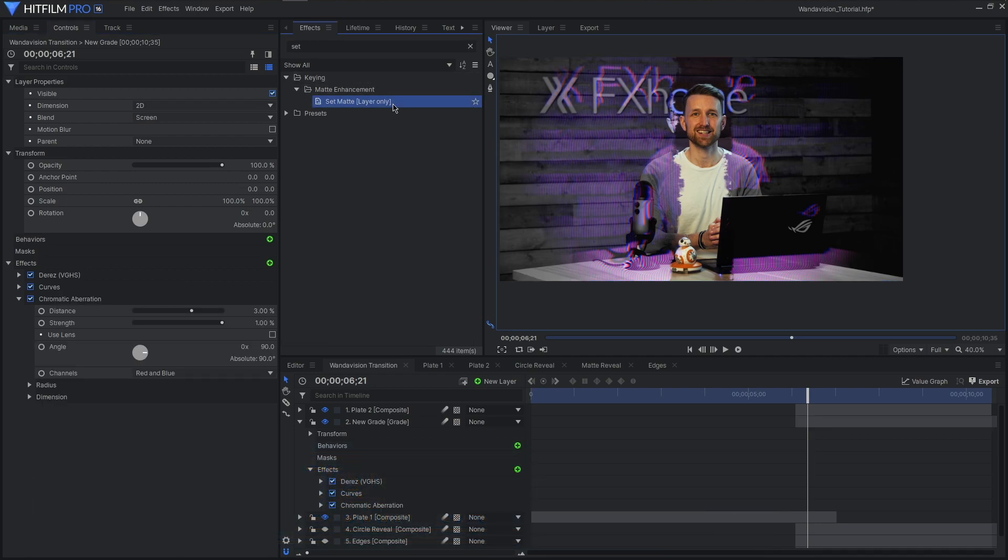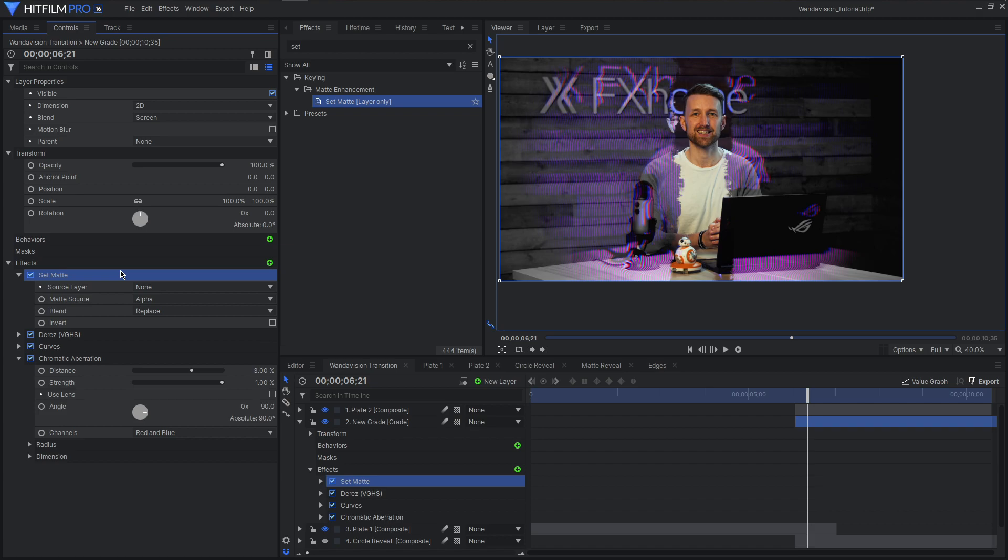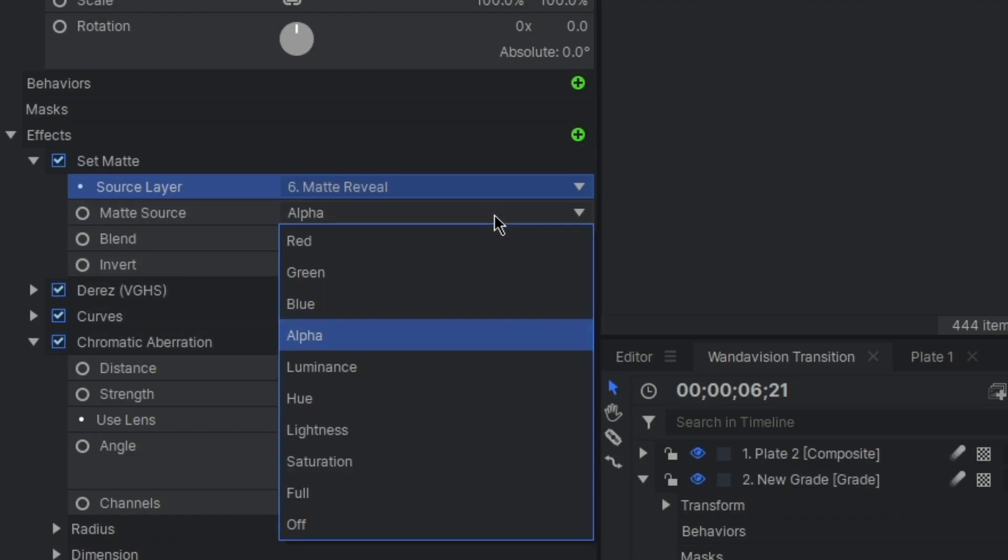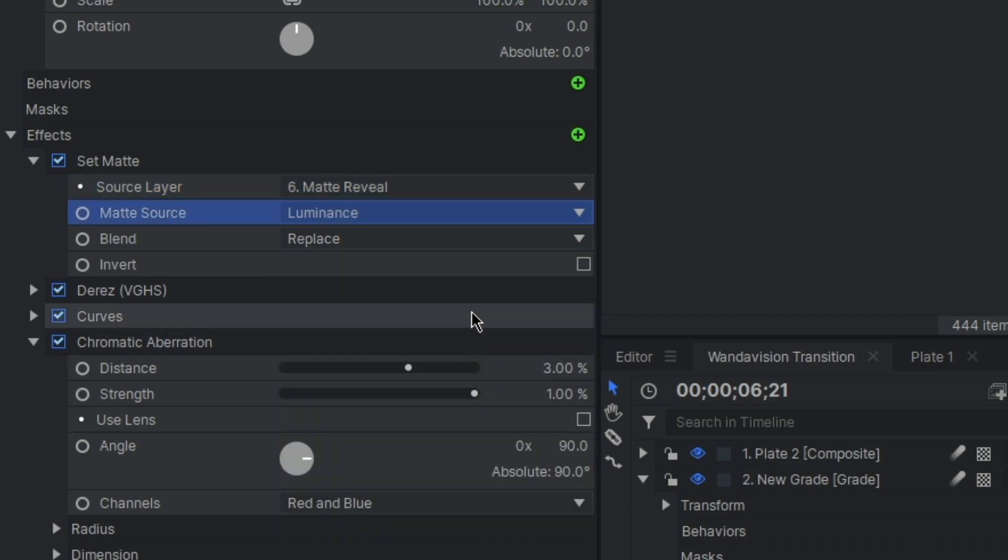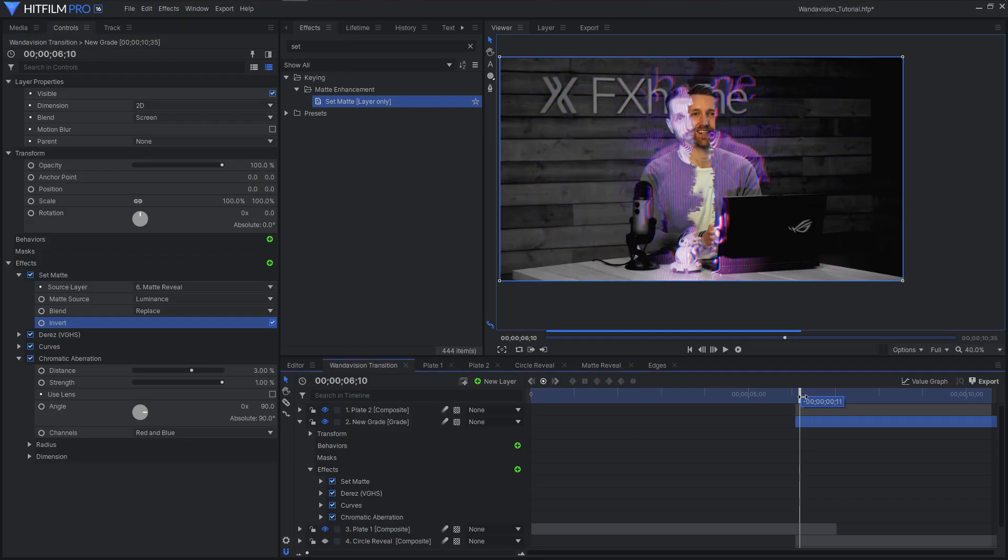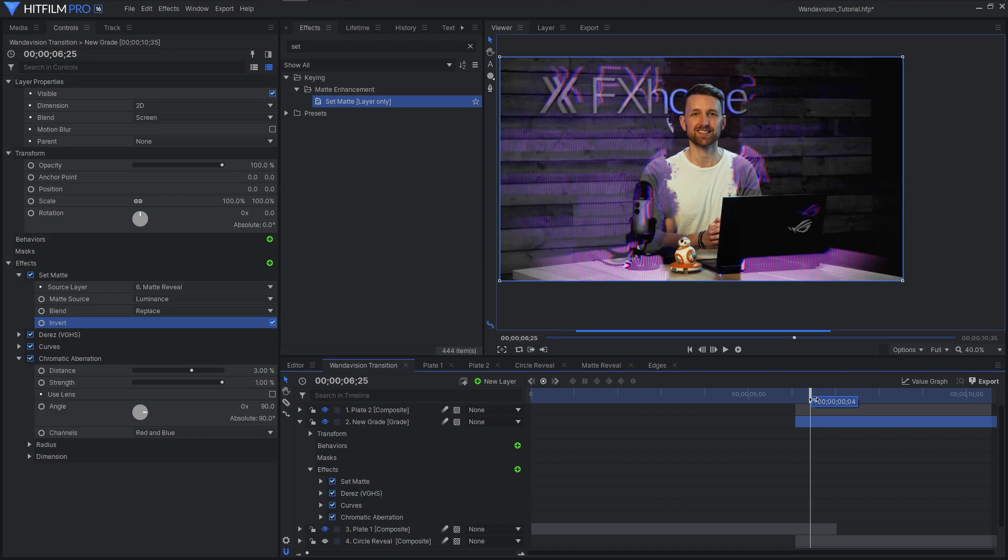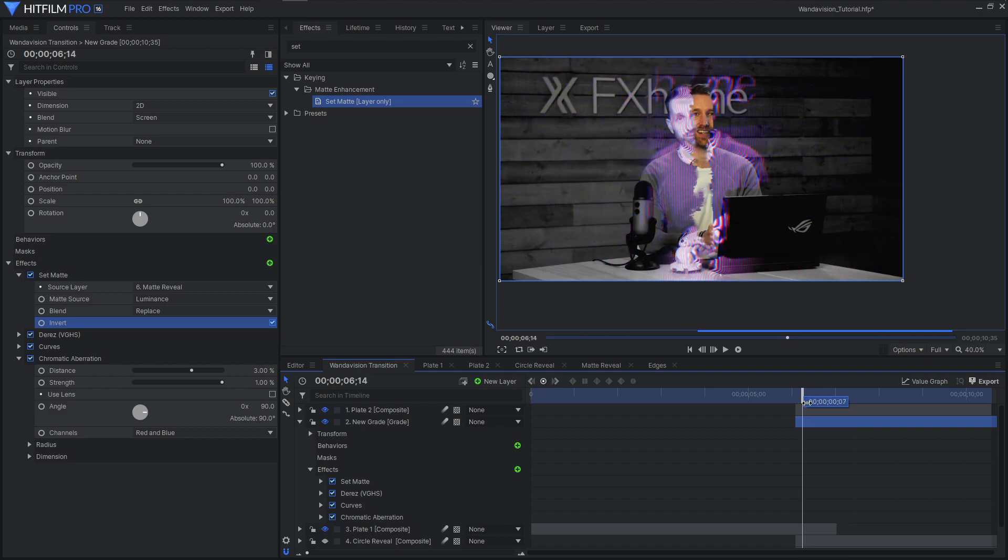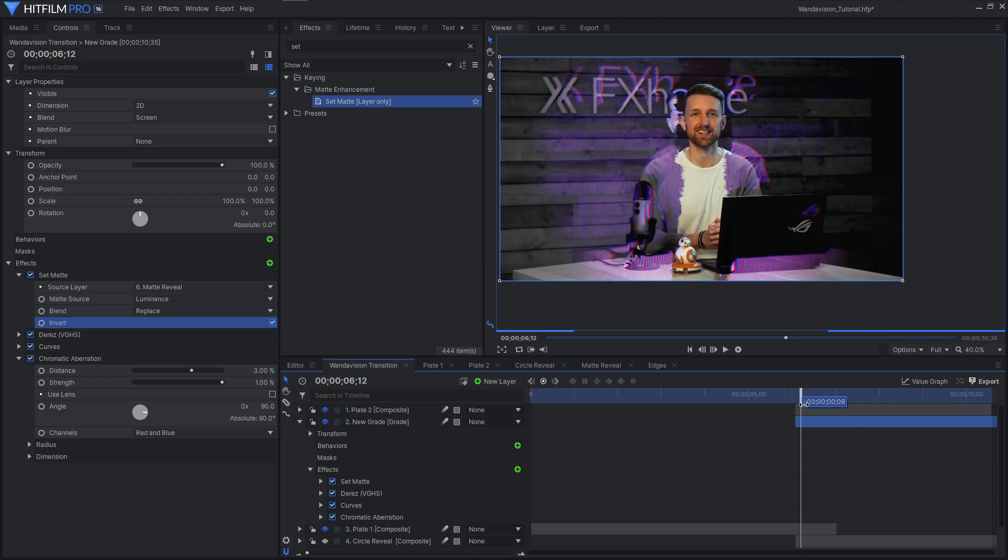Finally, to match this all to our matte reveals, apply a set matte to the top of the effects listing, setting the layer to matte reveal, source to luminance, blend to replace with invert enabled. You'll now have a TV echo in your transition. Though to make this effect stand out, let's create a larger displacement when the transition happens.